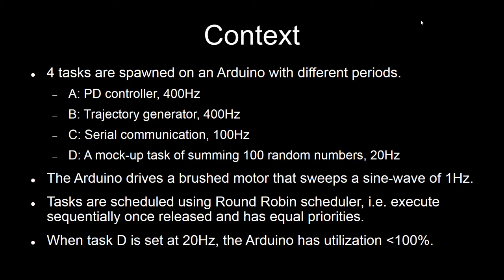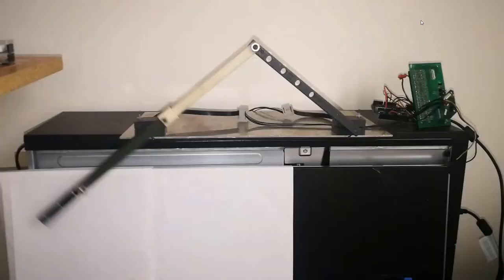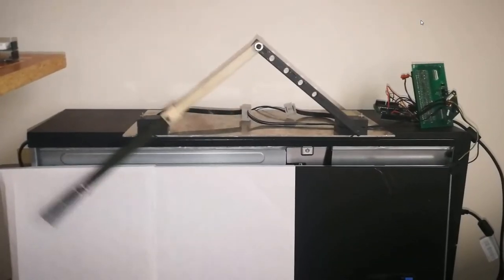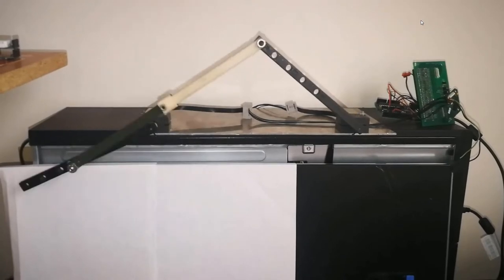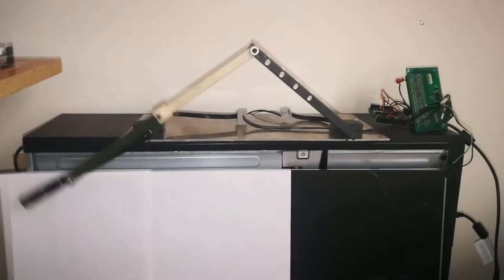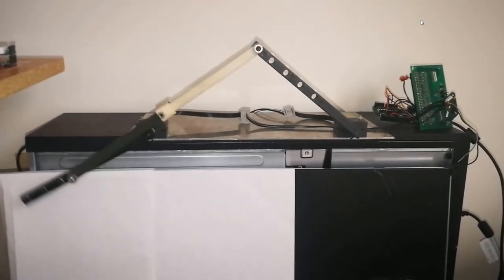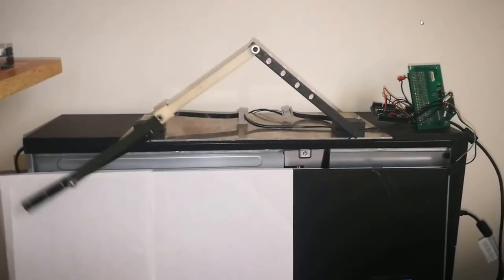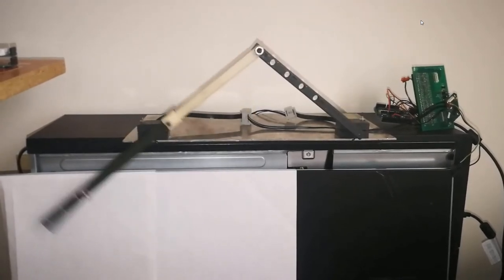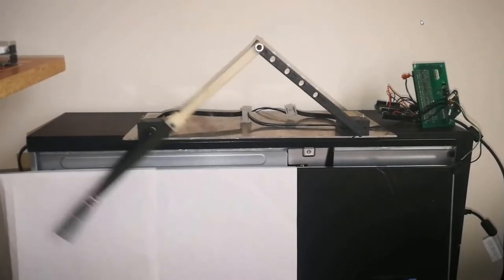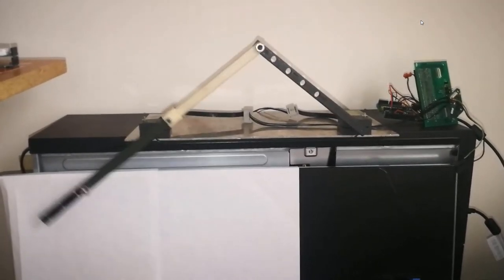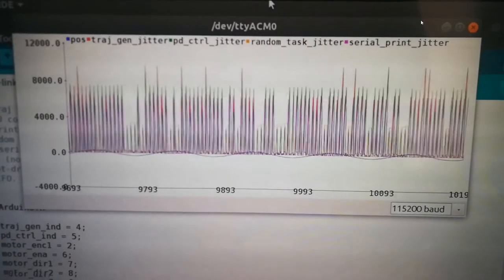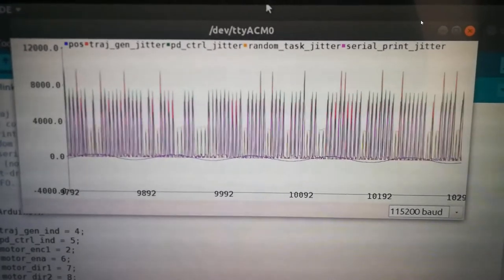The Arduino is directly driving a DC motor, and this task D is going to be increased so that we have more than 100% utilization. Here you can see the four-bar linkage going back and forth. Now listen to the sound.